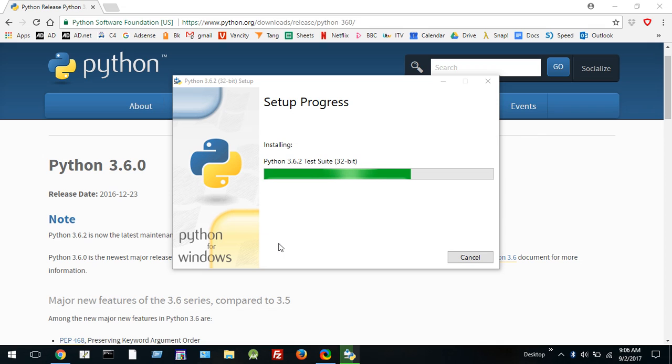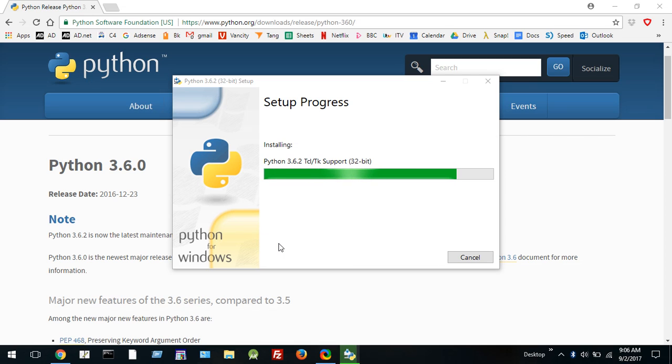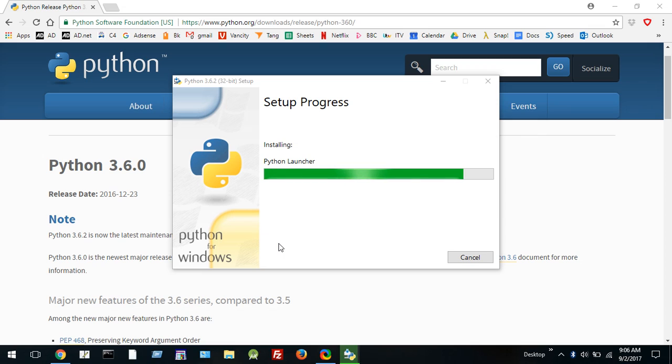Once this has installed you will be able to open up the Python system and the environment that we're going to use is called IDLE. It's an editor that allows you to type in your programs and it also allows you to run your programs once you've typed them in.